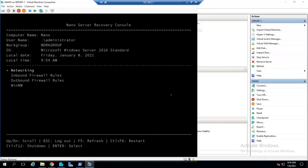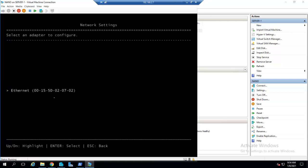Now we have to choose - I will choose Networking. I will click Enter. You can see here up and down to scroll, Escape for logout, F5 for refresh, Control+F6 for restart, Control+F12 for shutdown, and Enter to select. I will hit Enter again.